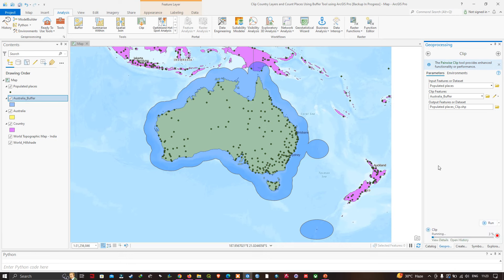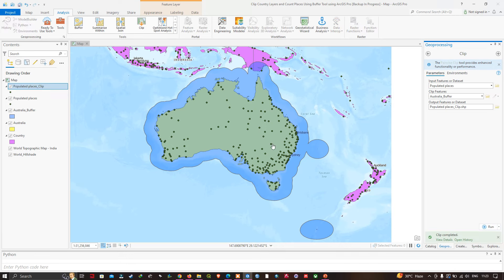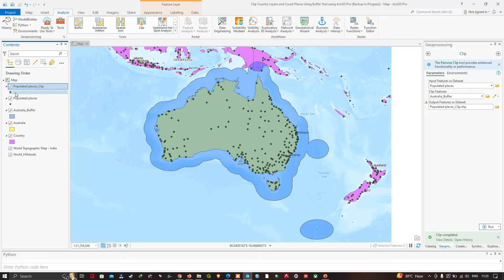Now we have our result — the Populated Places Clip layer. I'm going to change the color of this layer to red.